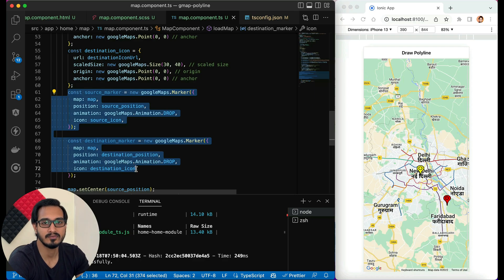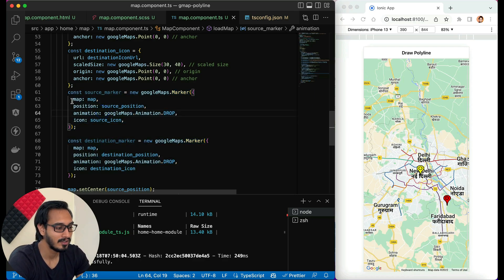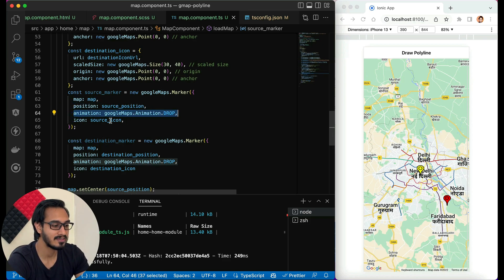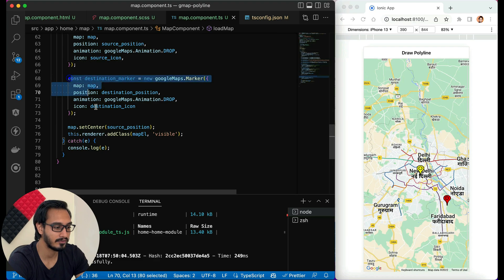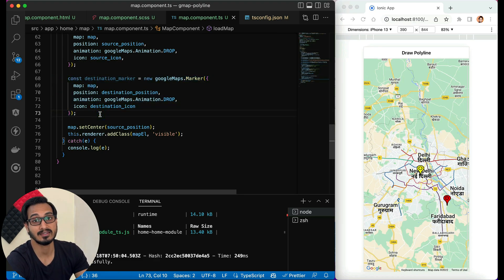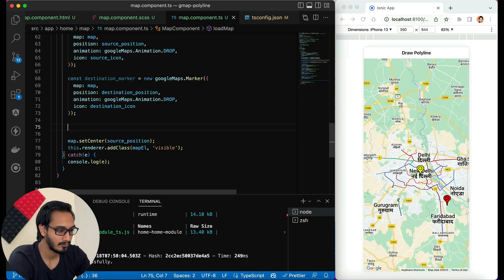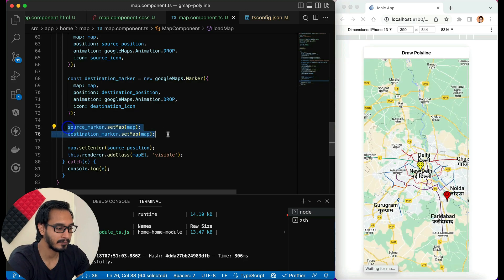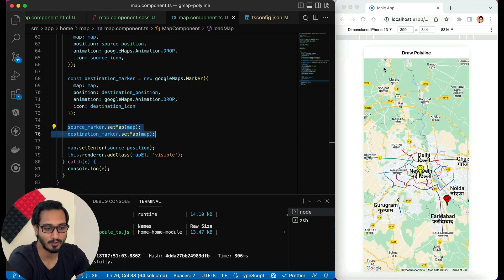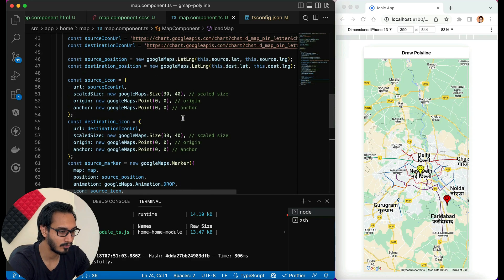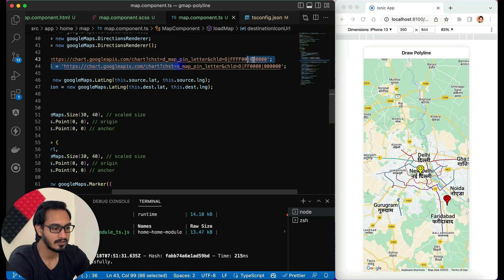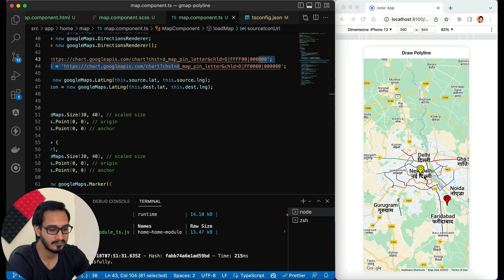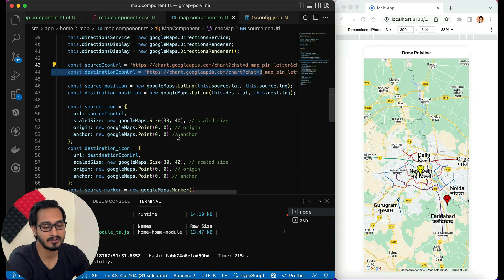Now I'll set the markers. The source marker has position set to sourcePosition, animation set to DROP, and the source icon. Similarly for the destination marker. Then I call setMap to place both markers on the map. You can see the yellow and red colored markers drop onto the map. The icon URLs control the colors — you can change them as needed.